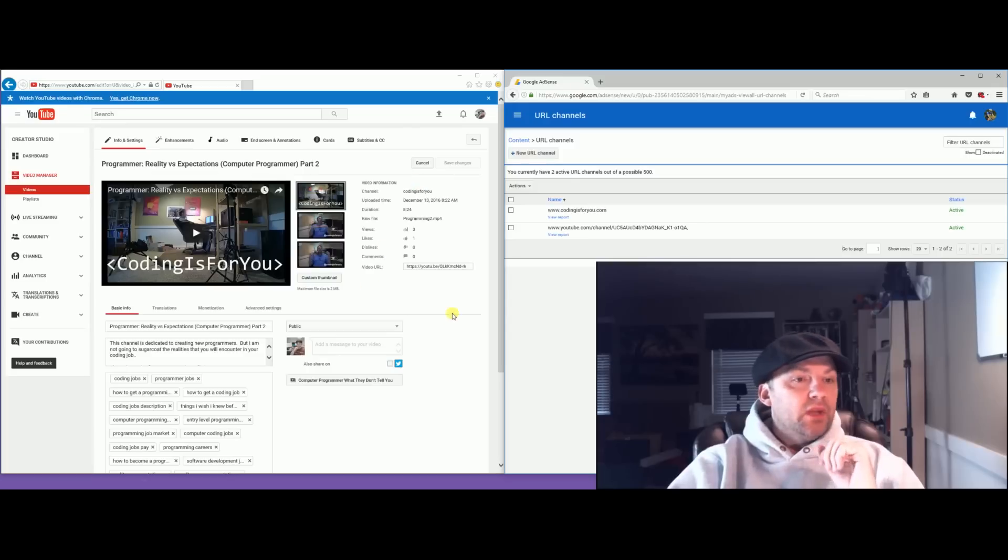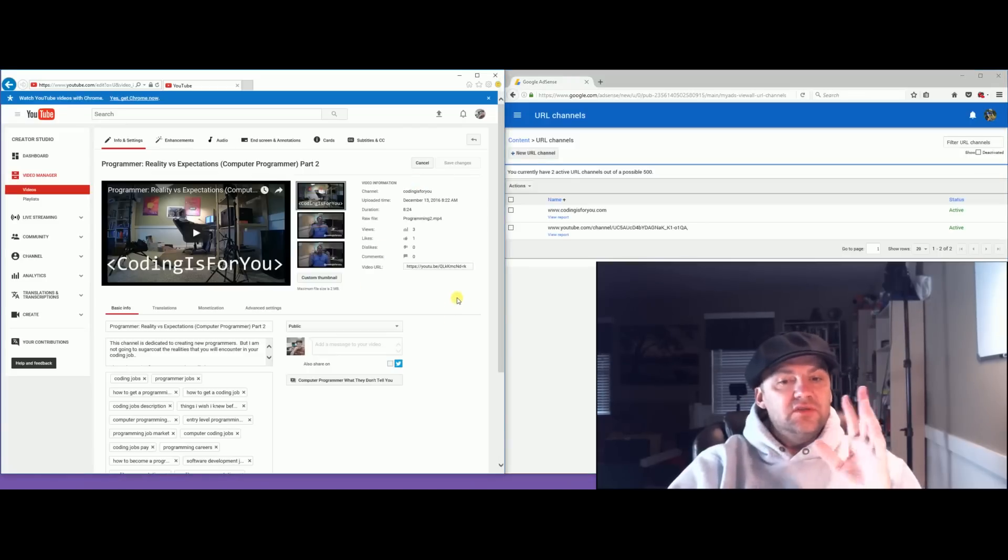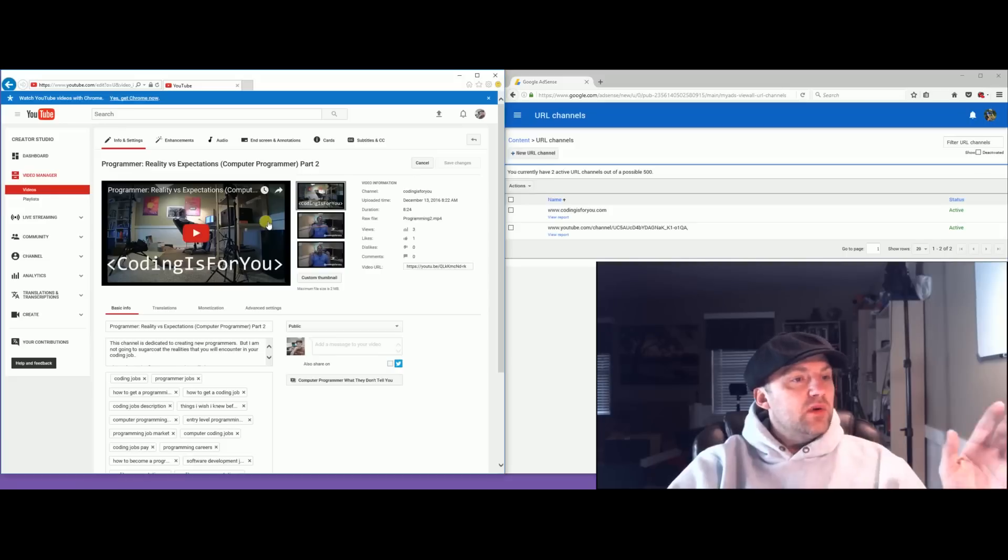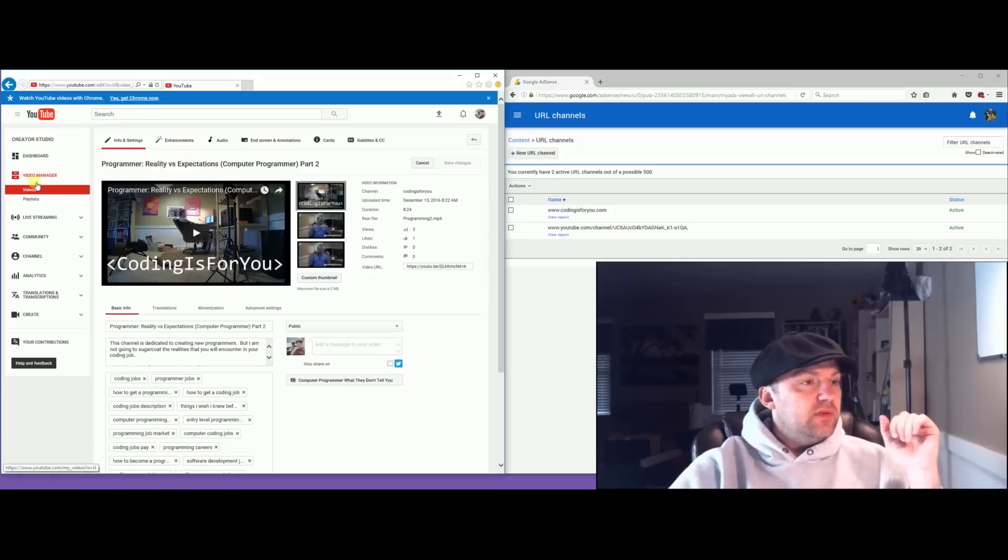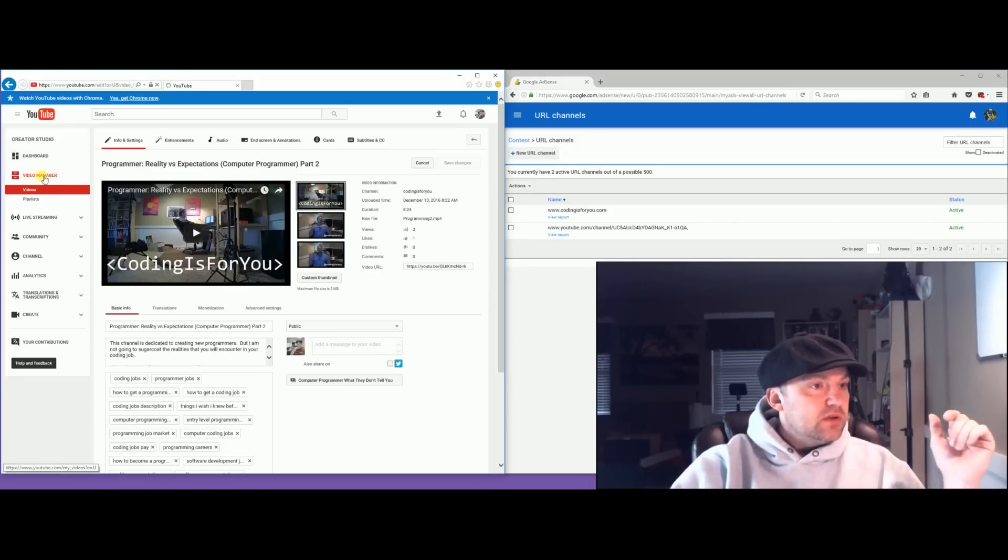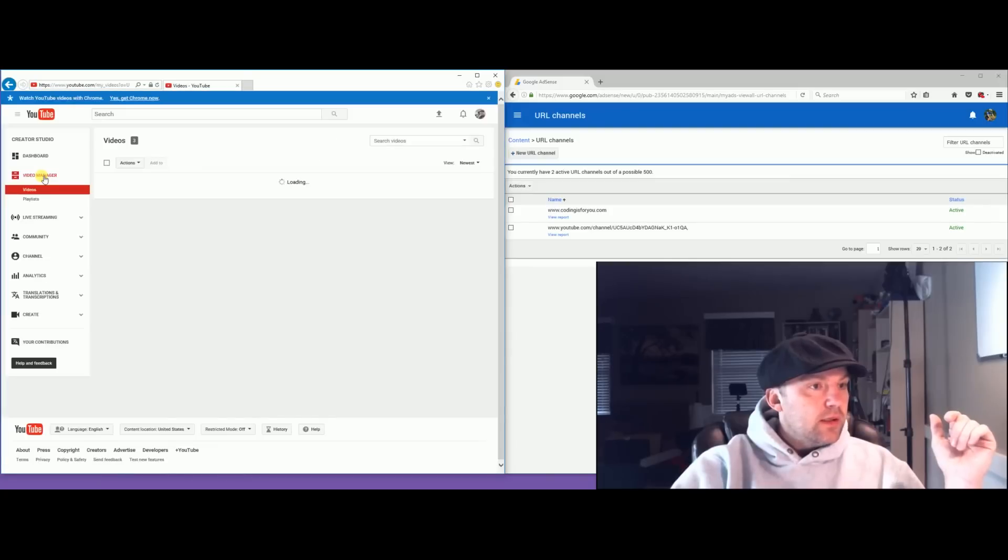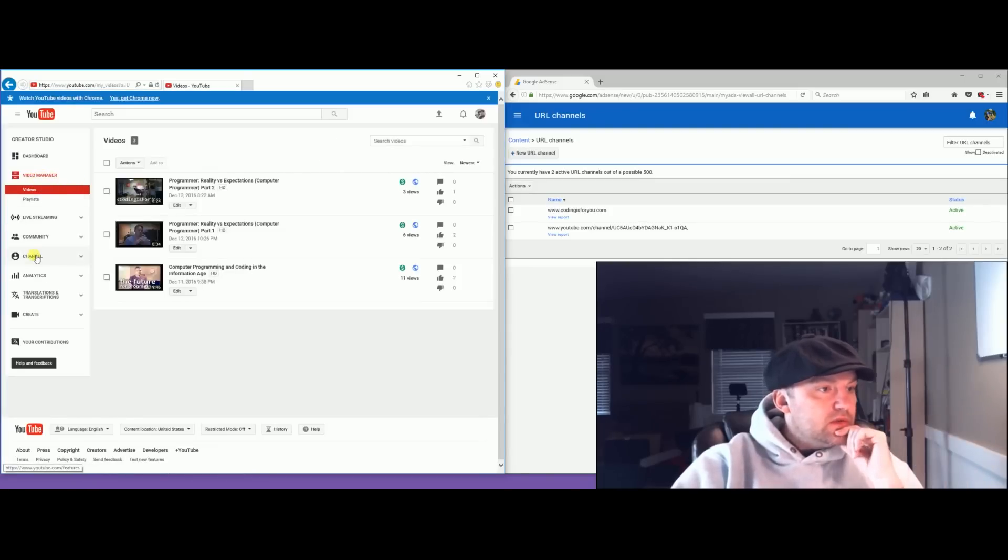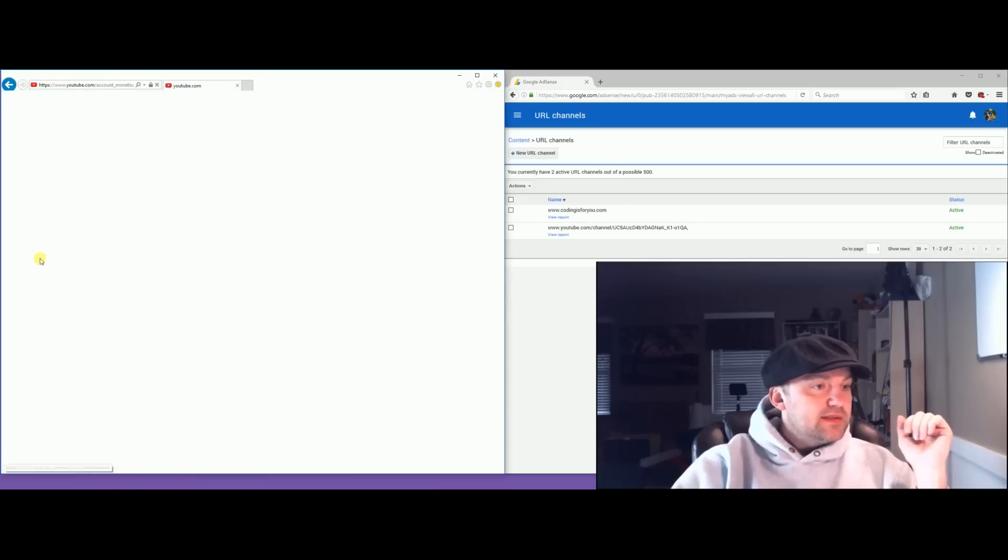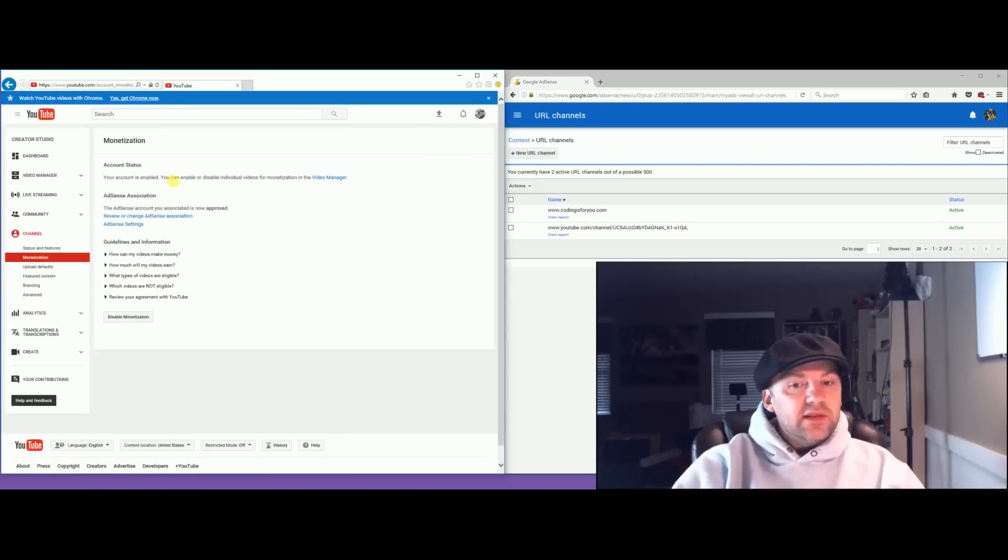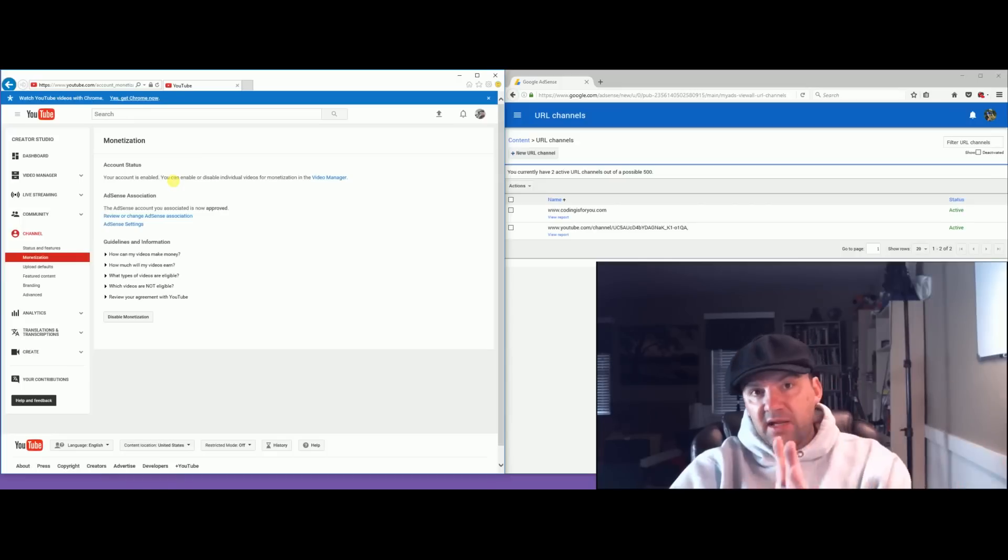To do that you also have to do this. Let me tell you why. What was happening to me really quick first, before I did all this I should have started with this. Before I did all this I was going into my new channel Coding Is For You, going into video manager, going into channel monetization.